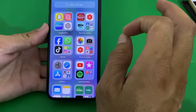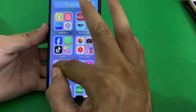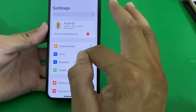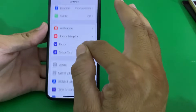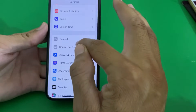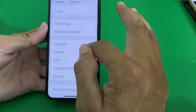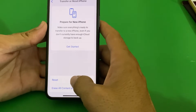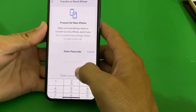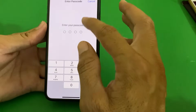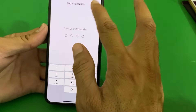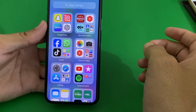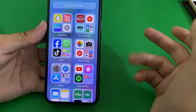If you're still having this problem, open Settings, scroll down, tap on General, scroll down, tap on Transfer or Reset iPhone, tap on Reset, then tap on Reset Network Settings. Enter your iPhone passcode. After all these steps, hopefully your problem will be fixed.